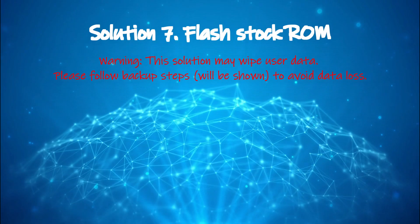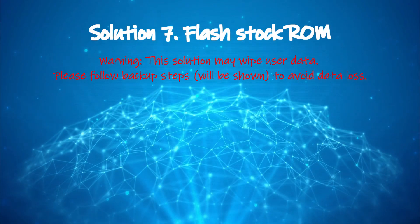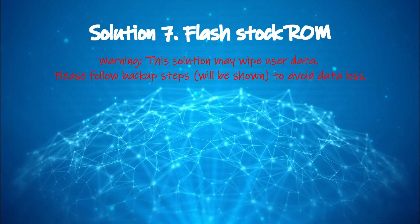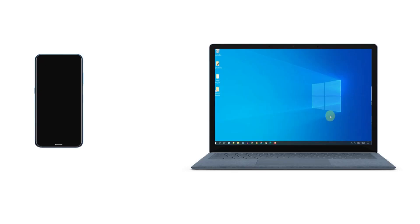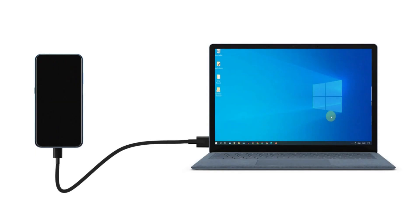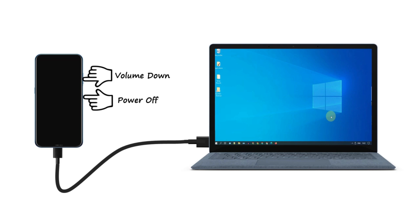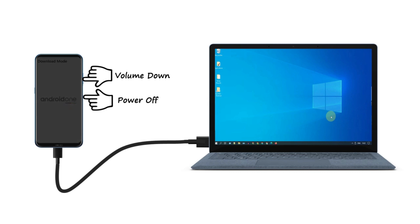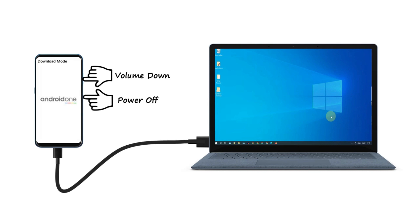Solution 7: flash stock ROM. Connect your phone with the PC. Press and hold the fastboot key combinations for your device model. If you are not sure, search Google. For my phone it's volume down plus power button. Once you are in download mode you can release the keys.